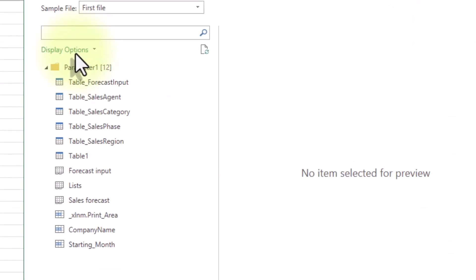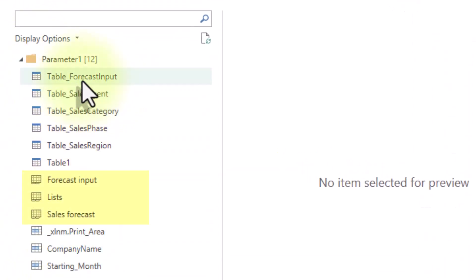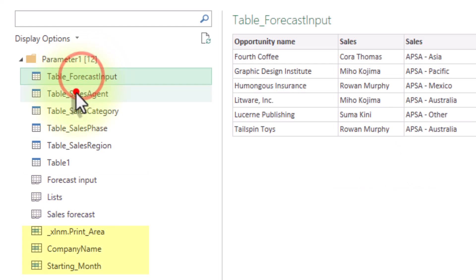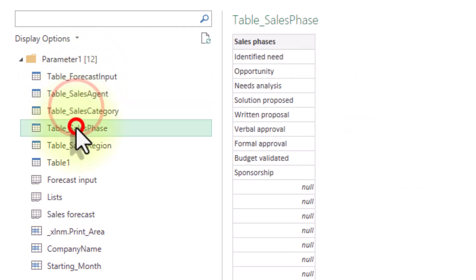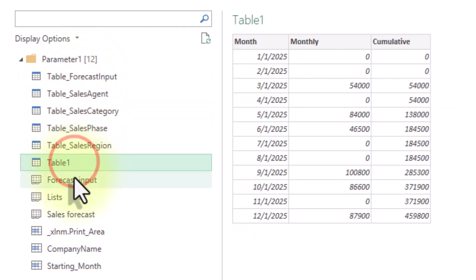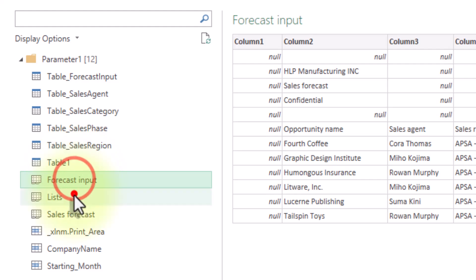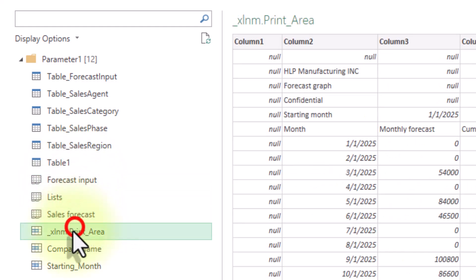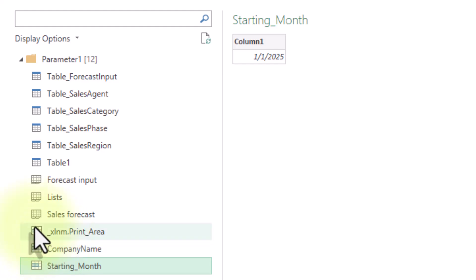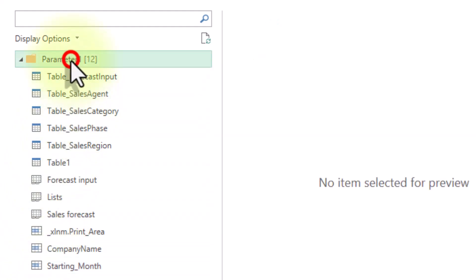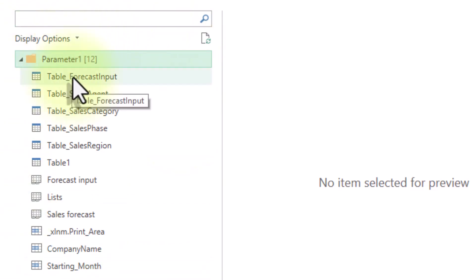In the next window, you'll see the list of all tables, sheets, and named ranges in your first file. Each type has a distinct icon to the left. By the way, the parameter folder on top is also clickable. Selecting it enables you to grab all the data from the workbook.